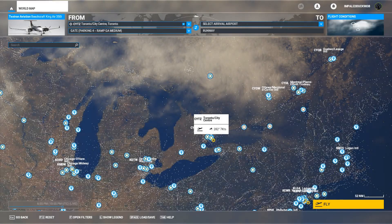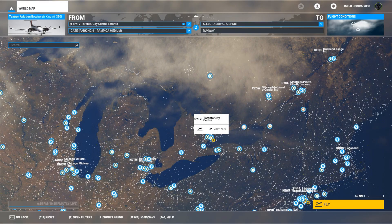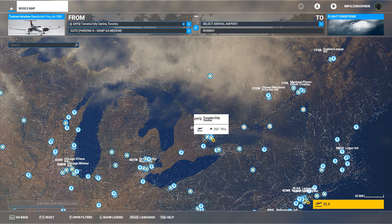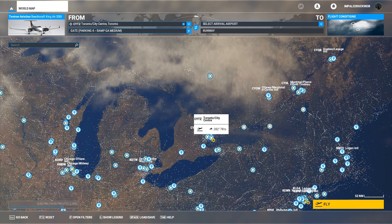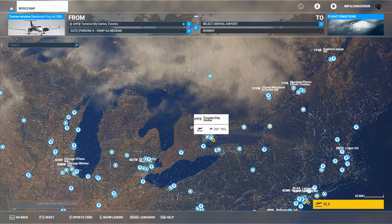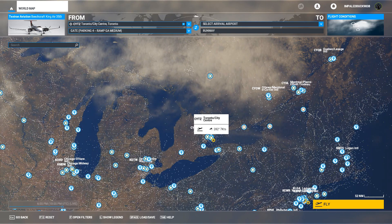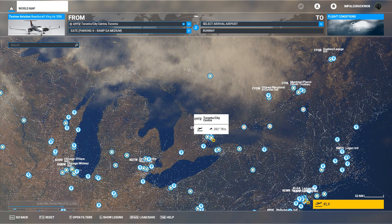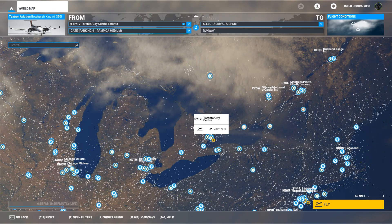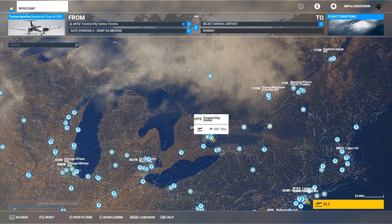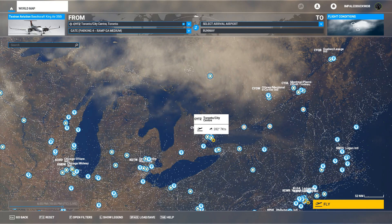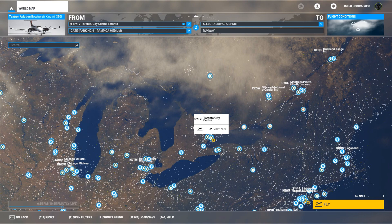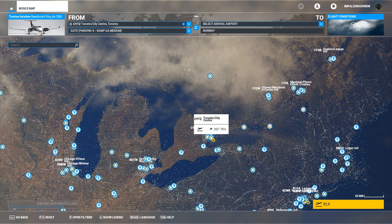Hey guys, how's it going? It's Brooksy here. It is currently Friday, August 21st. This is the first time that I've really got my hands on Microsoft Flight Simulator to sit down and actually play it. We're gonna be starting a new tutorial series — it's gonna be an IFR King Air 350i tutorial series. I'm gonna teach you everything you need to know about IFR flying in the King Air 350i, as well as some bigger rules and concepts that apply to IFR flying in general.